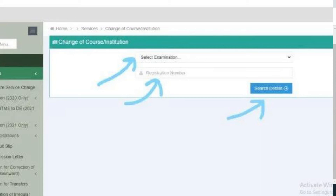In that option you will be required to choose your first choice and your second choice institution. It all depends on the availability of the university you are choosing — if it is available it will be accepted. Then click 'Submit' to complete the application process. Once you click submit, JAMB will process your application.